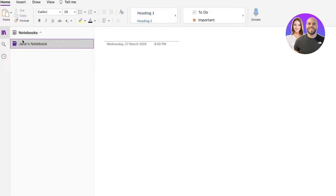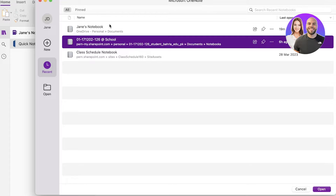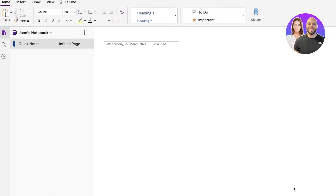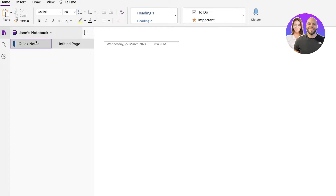For example, directly when you create your account, it will automatically use your name and create a notebook, and you can click on Add Notebook to add multiple different notebooks. You can categorize different types of information — one could be a notebook for all your work-related matters and another for personal matters. Within a notebook you can add sections, and within a section you can add pages.